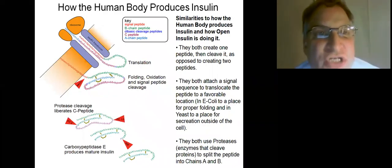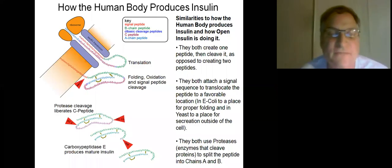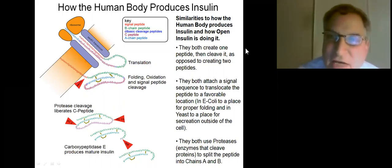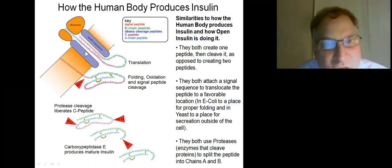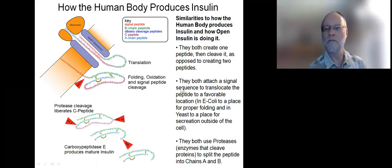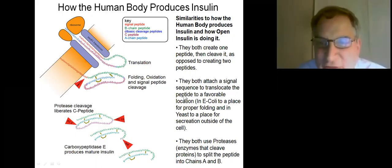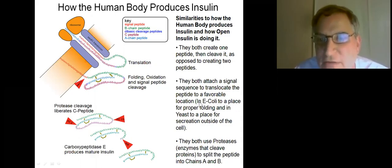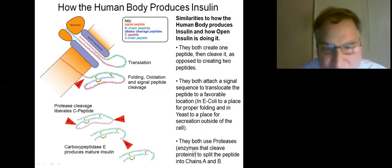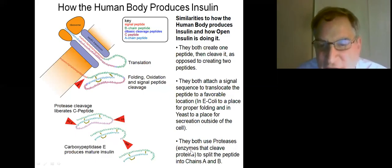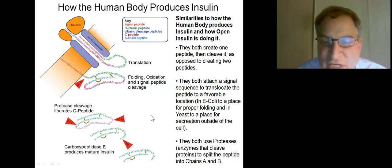Here's an image of how the human body produces insulin, and there are similarities to how the human body produces insulin and how Open Insulin is going to do it. They both create one peptide and then cleave it, as opposed to creating two separate peptides. They both attach a single sequence to translocate the peptide to a favorable location — in E. coli, to a place for proper folding, and in yeast, to a place for secretion outside of the cell. Finally, they both use proteases — enzymes that cleave proteins — to split the peptide into chains A and B.